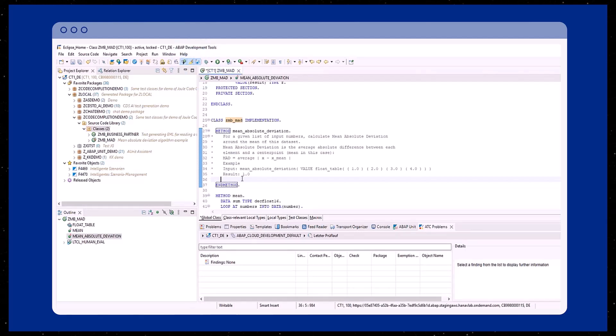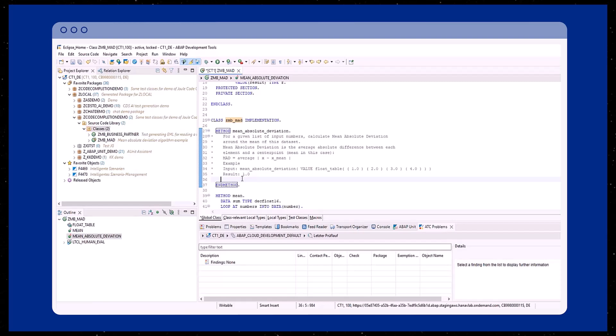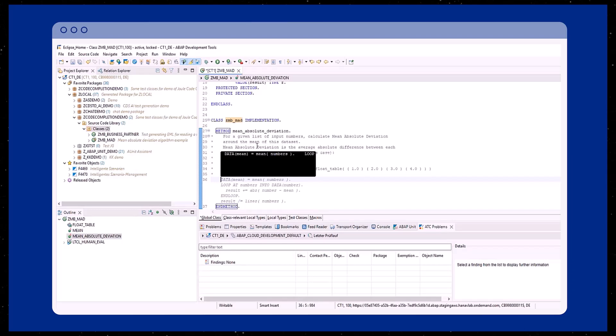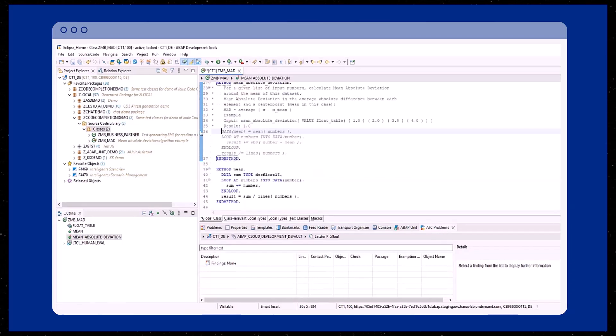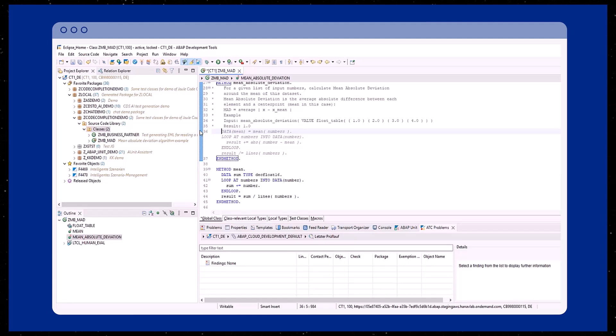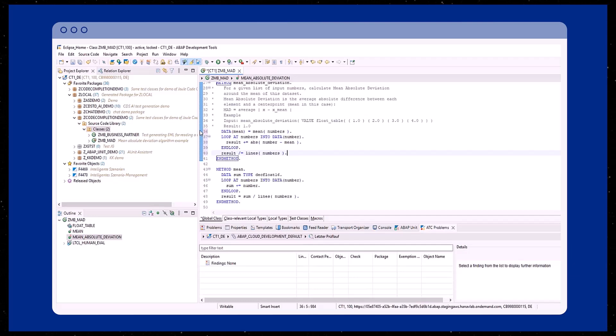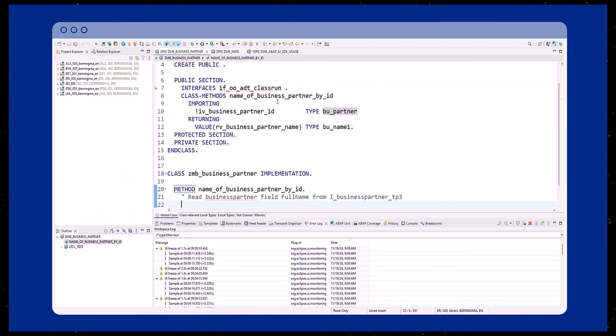After the automatic triggering of predictive code completion is activated, Joule suggests a code proposal based on the previously written comment in natural language. At this point, the inserted code by Joule is only a proposal. By pressing the tab key on the keyboard, the code suggestion is accepted and inserted as well formatted ABAP code.